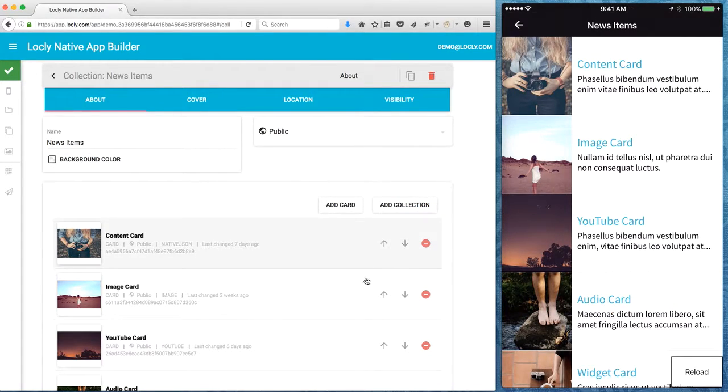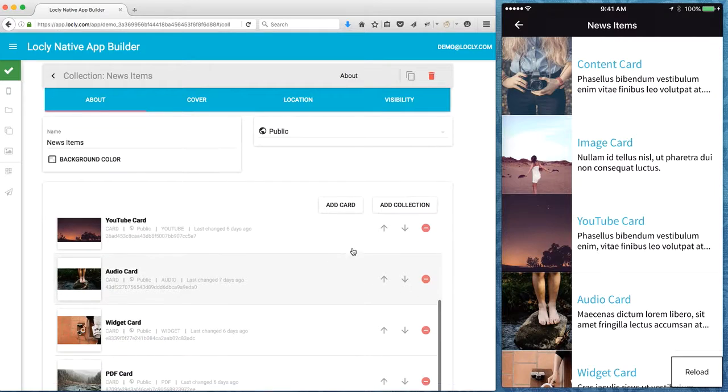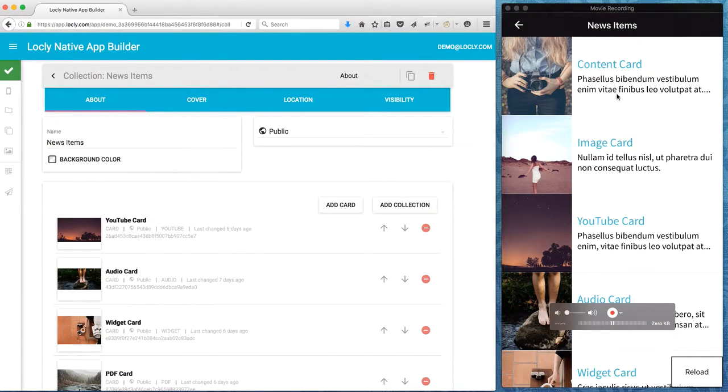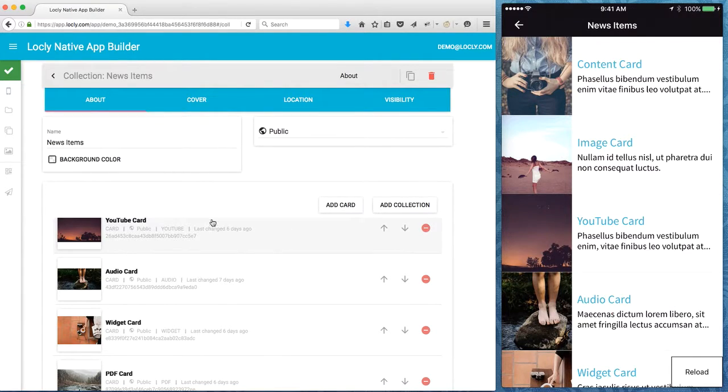So I tap on news items and what you'll see here is that the format of this is slightly different. It's more of an image and a title at the left as opposed to card type with the image underneath it.